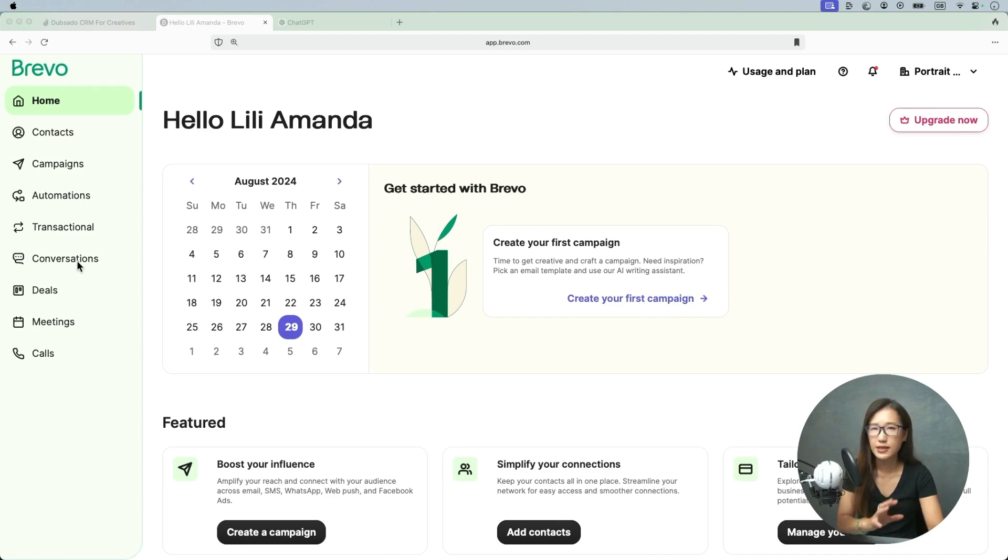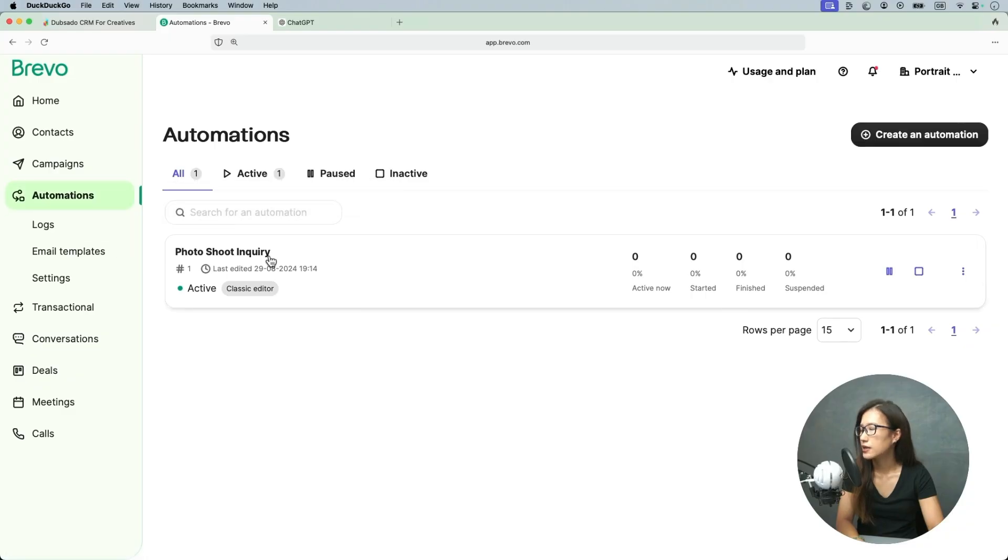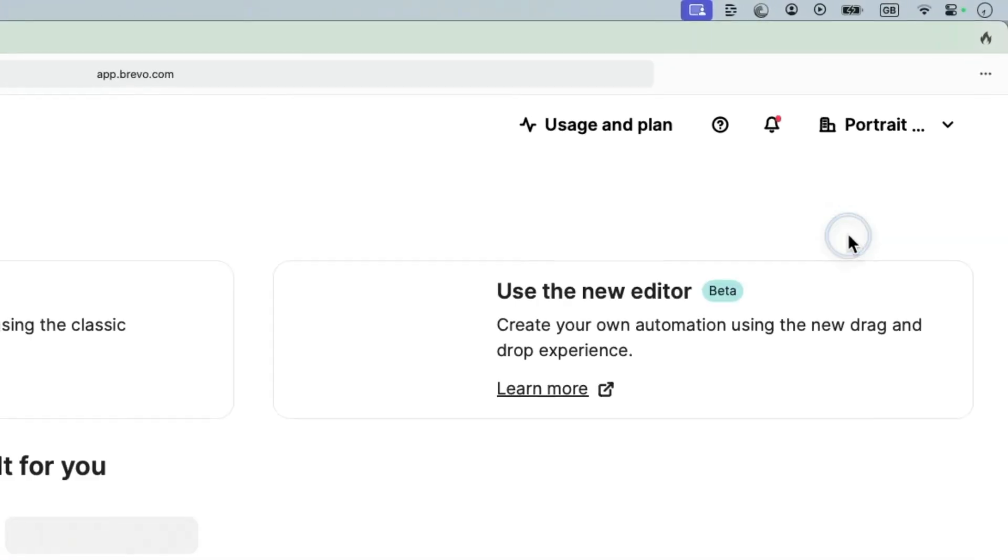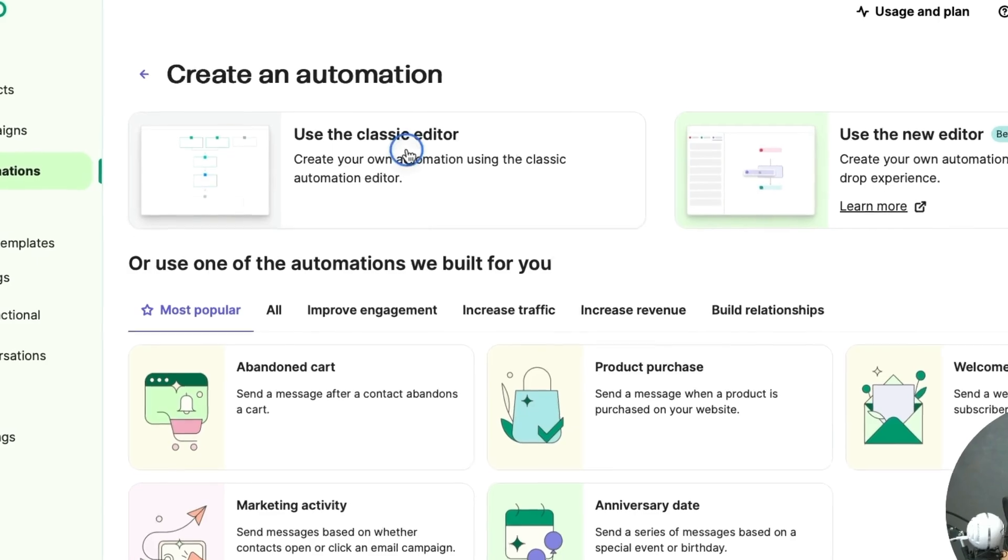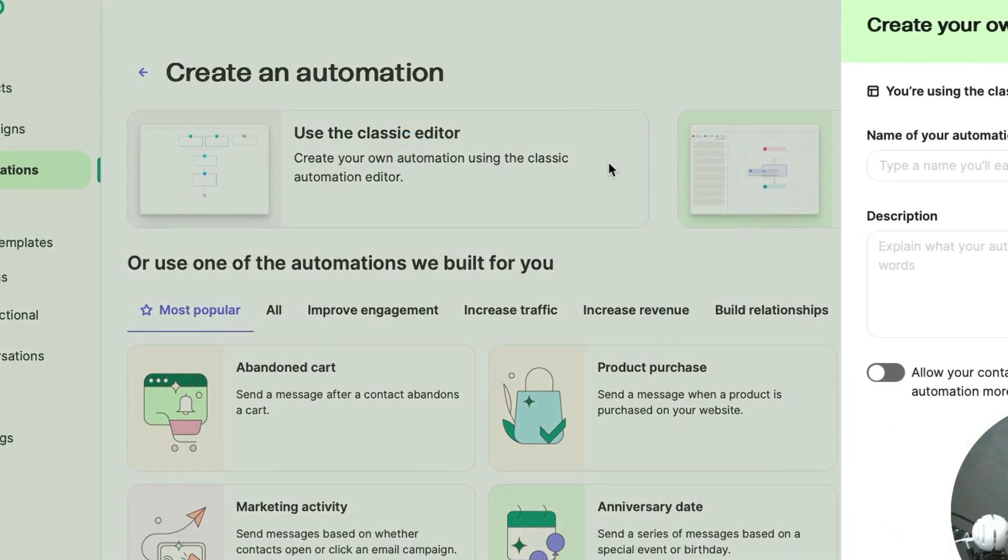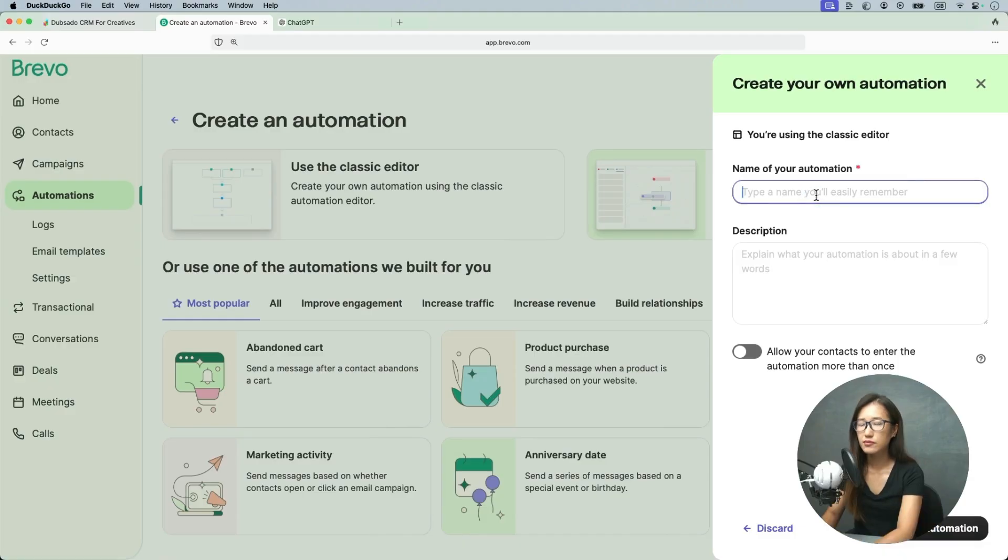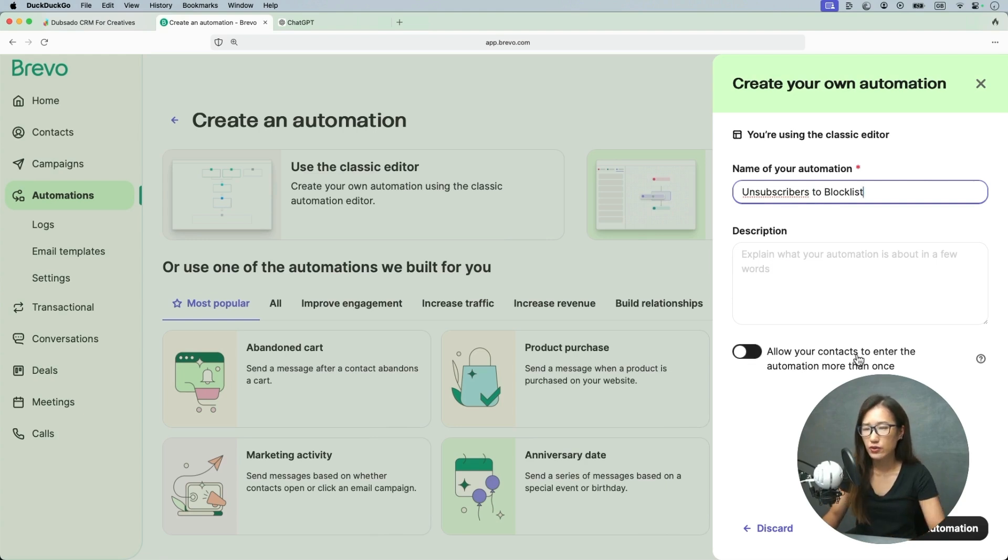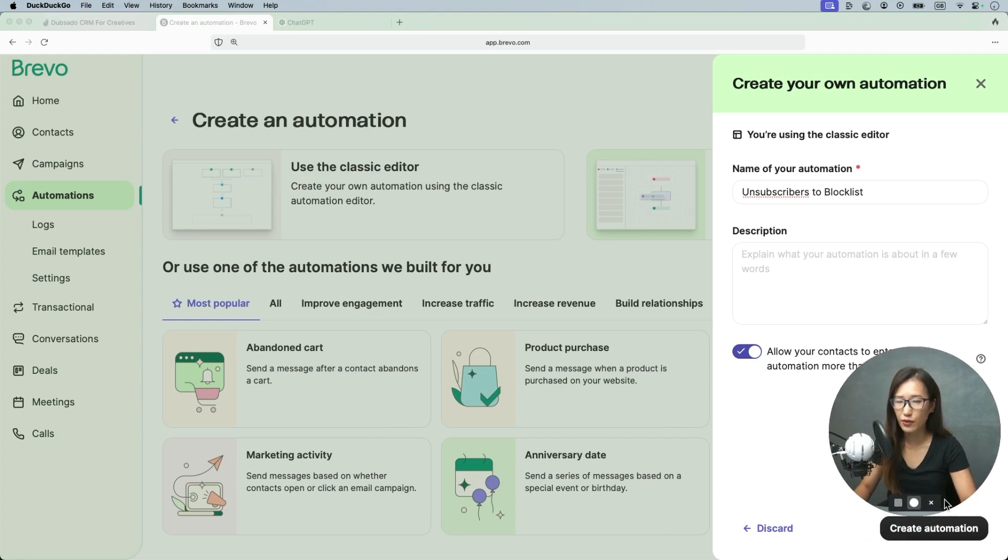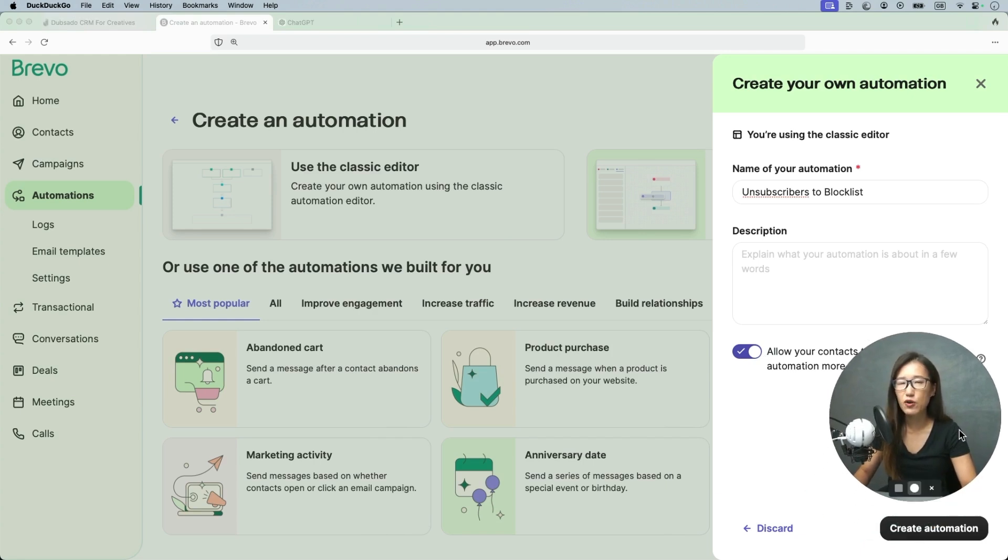So I'm going to Brevo. This is my testing account. I'm going to Automations and I'm going to create an automation. I'm going to use the classic editor and this is unsubscriber to blocklist. Brevo has a blocklist so you just have to utilize it. Allow your contact to enter automation more than once? Yes, if they want to. I allow people to come in and out whatever they want of my newsletter.